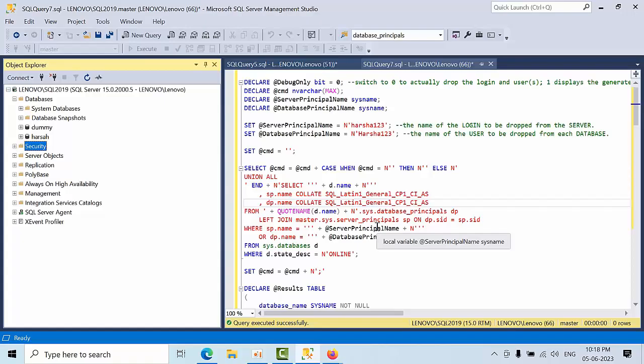Hello friends, today I'm going to show you how to drop a login and its dependent users. A single login can have multiple users across multiple databases. If you drop the login, the login will get dropped but the users will become orphaned. What I want is when I drop the login, the respective users should also get dropped. By default this is not possible.